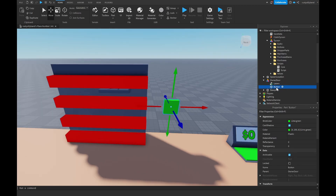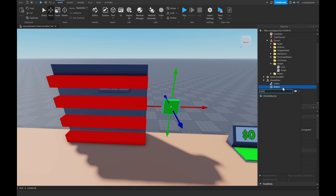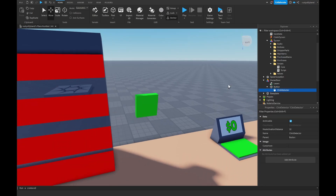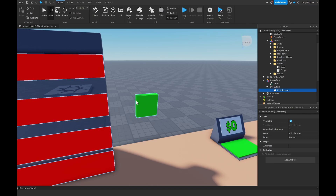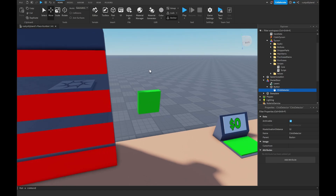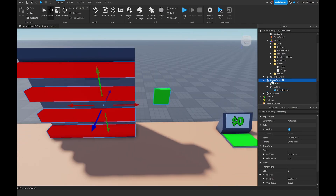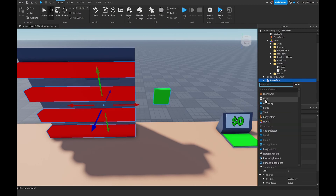Inside our button, click the plus icon and insert a Click Detector. The click detector will detect when a player clicks our button, so we can run a signal off that click to trigger functions. Then inside the owner door model, click the plus icon and add a Script.